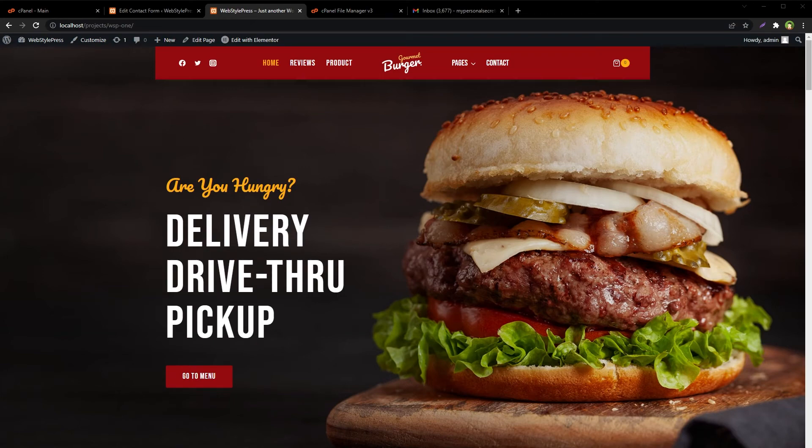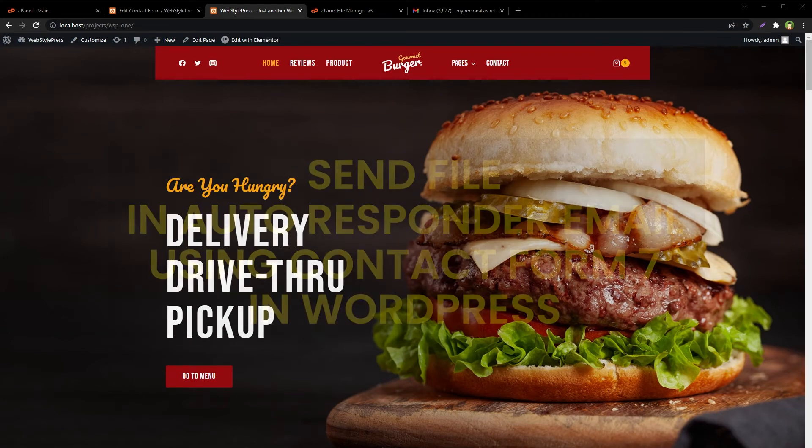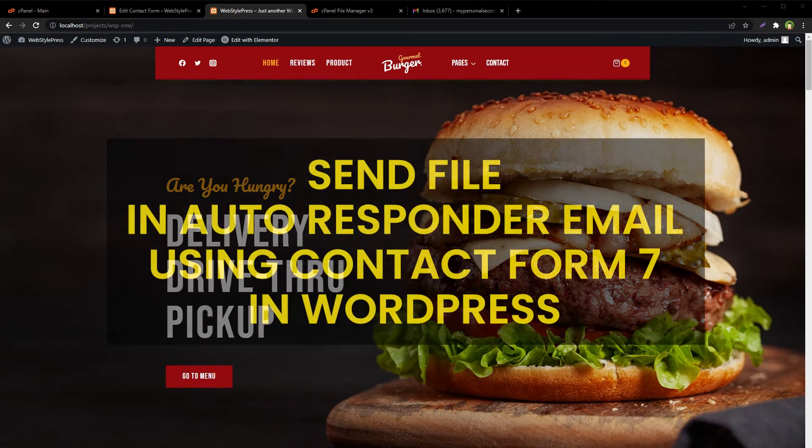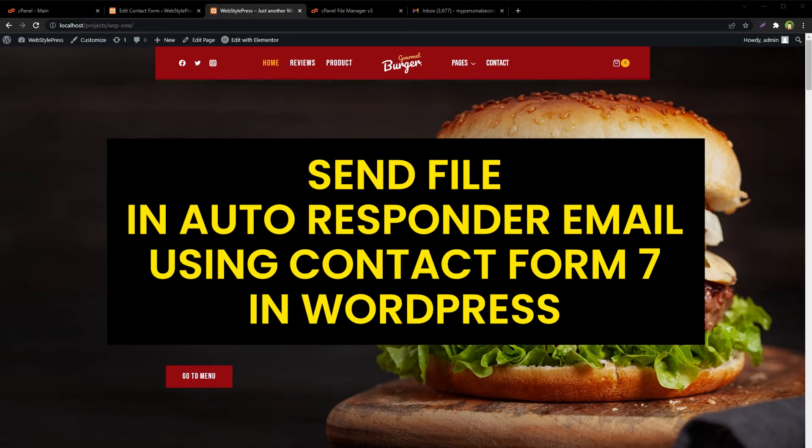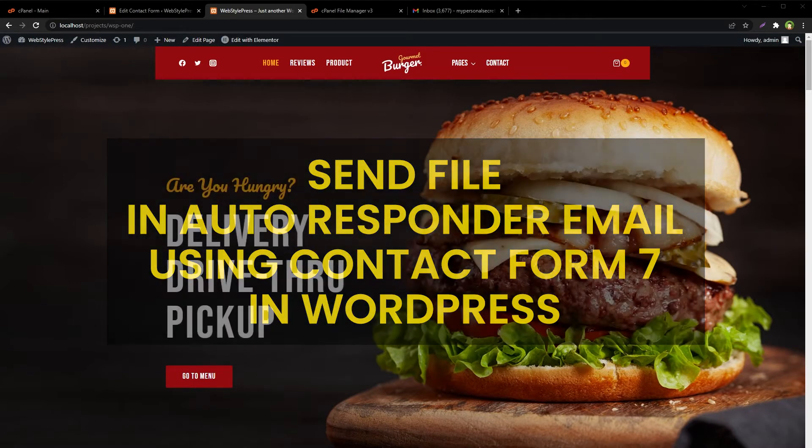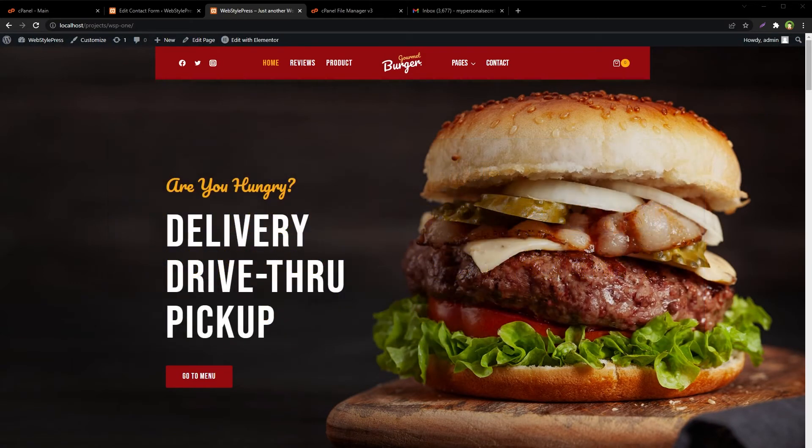Welcome to Webstar Press. If you want to send a file, image, PDF, or anything as an attachment in autoresponder email or thank you email, here is how it works by using Contact Form 7 in WordPress.